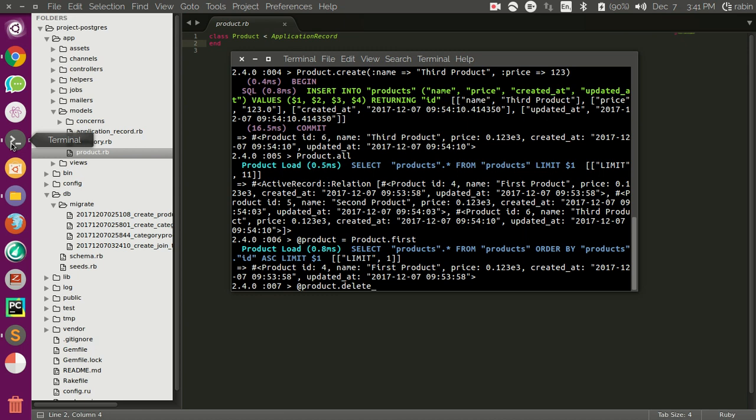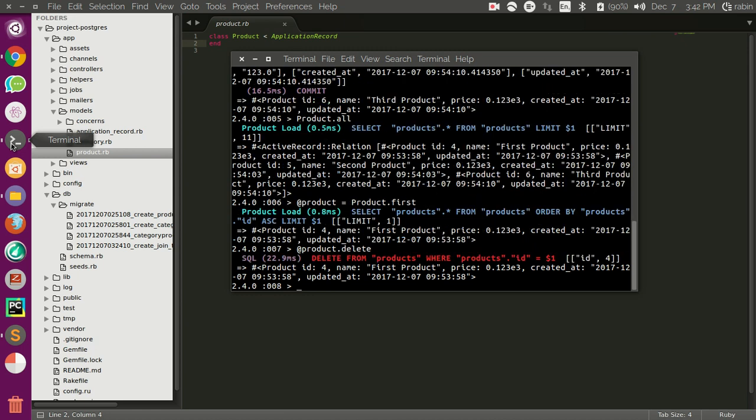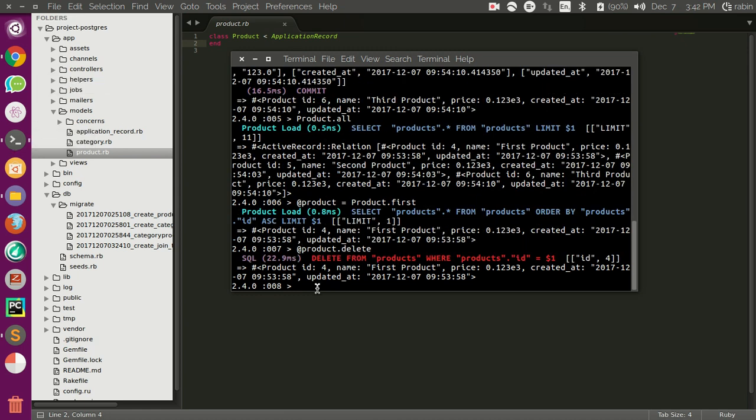Okay, see here, one record is gone. If you want to delete multiple records from the database, you can do Product.all.each do |p| and you can destroy or delete each one, and this will work fine.